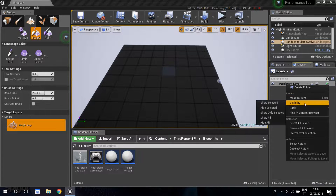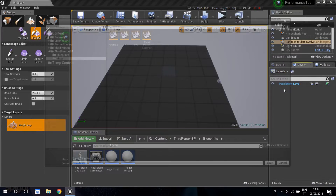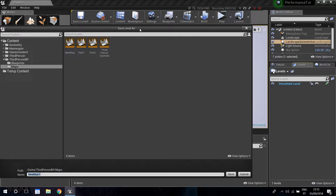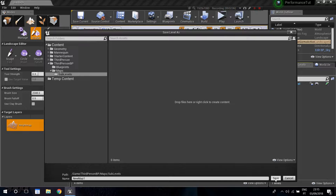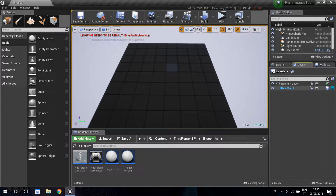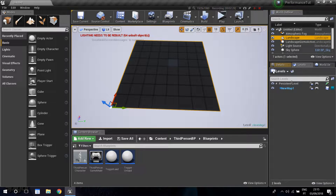Right-click and go into levels, then create a new map. This creates a sub-level under the persistent level. I'm going to create a new folder called 'sub levels' to hold it, and name the map 'new map one'. Now you can see in the hierarchy it sits under the persistent level. I want my landscape to be part of this new sub-level, so I'll go into the world outliner and click on the landscape.